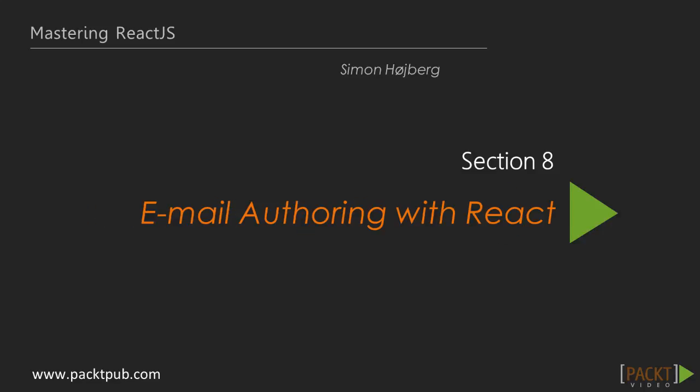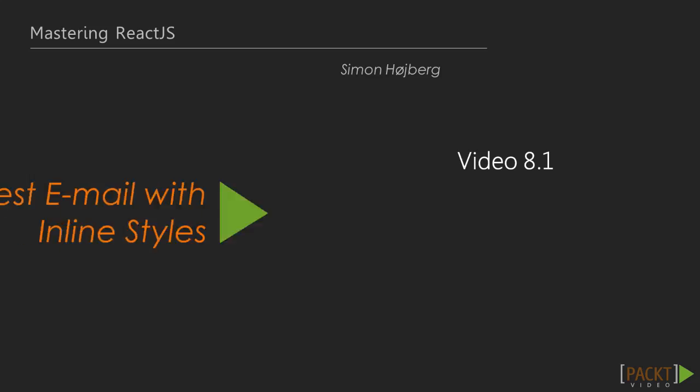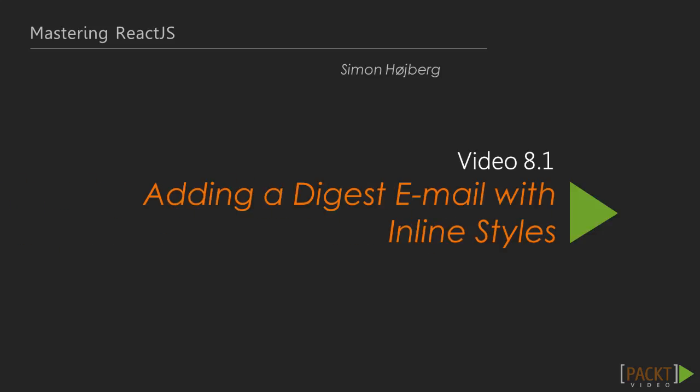This is section 8, where we'll explore how we can use React to build emails. In the last section, we looked at server-side React. In this first video of section 8, we'll focus on building a digest email with React.